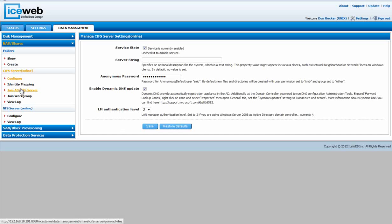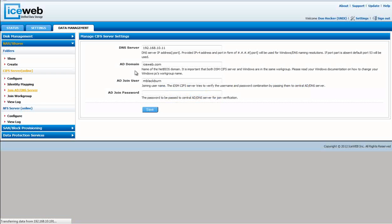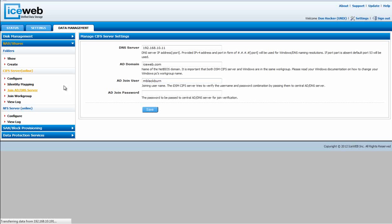Next, you would verify that you have joined Active Directory. Add the DNS server information IP address, Active Directory domain name, Active Directory join user, and the password. Once you've done that, you have joined Active Directory and it's pretty seamless from that point forward.